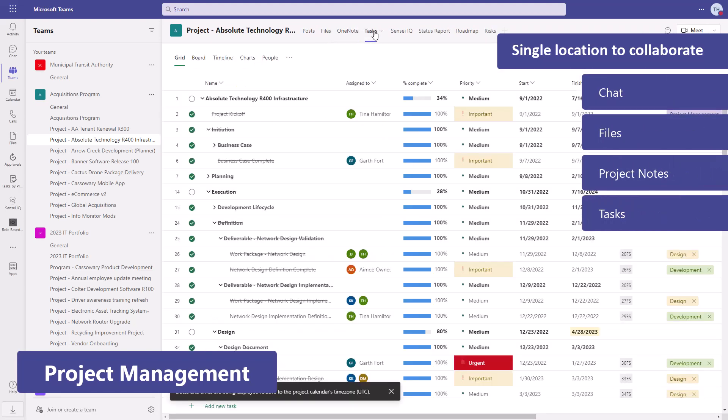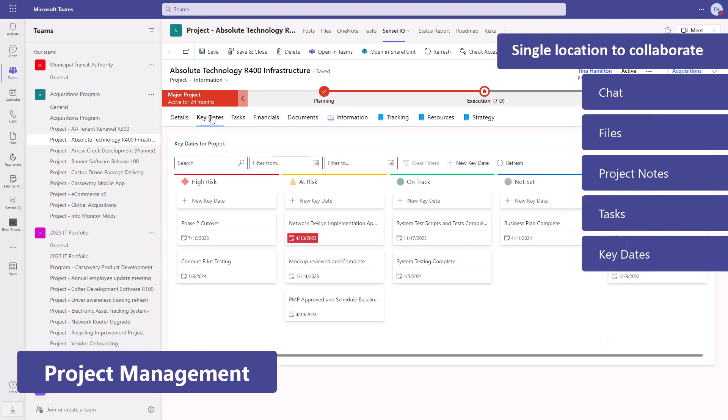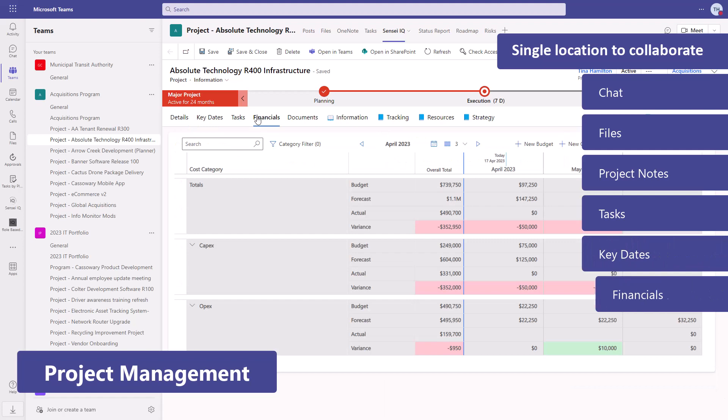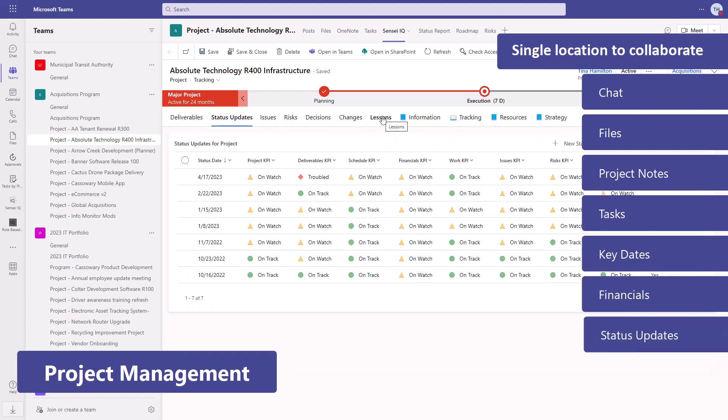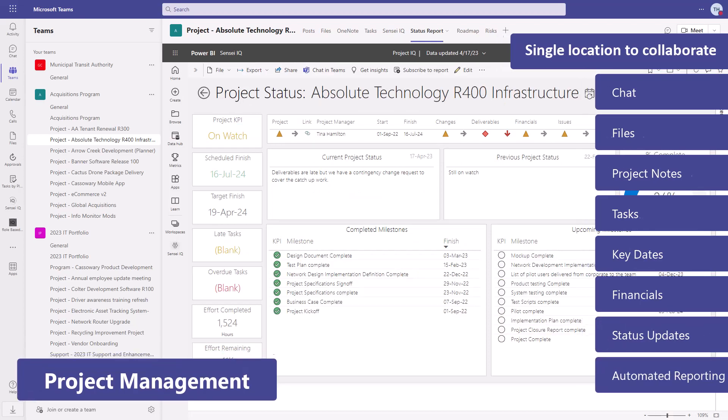And the project manager gets to manage the project with key dates, financials, and status updates. Then all of this delivered to executives through automated reporting.